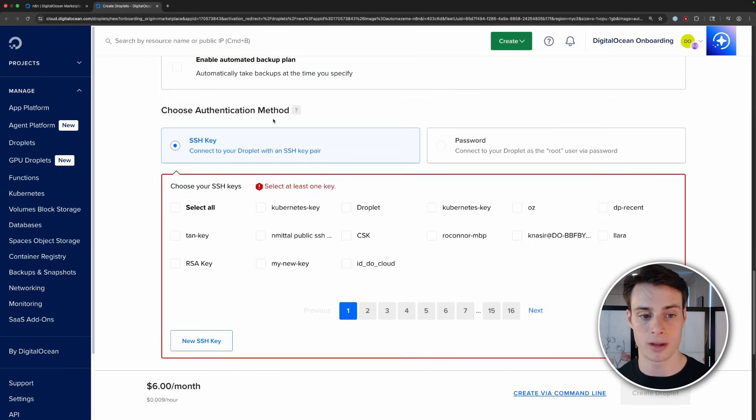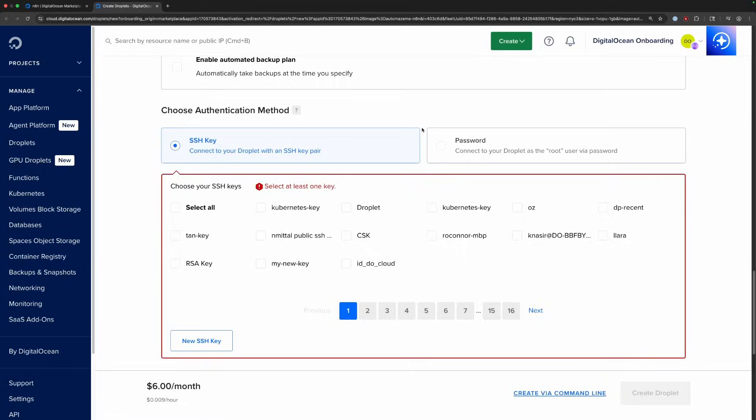And then down here, we choose an authentication method. So this is how we're going to log into the actual droplet itself, not the N8n instance. So this is how we log into our server to manage it. You can use a password or an SSH key. And I highly recommend that you use an SSH key. This allows the terminal on your local computer to securely connect to the droplet in the cloud. If you do use a password, make sure to use a strong password. You can use a password manager like Bitwarden or 1Password to generate these for you and manage them easily.